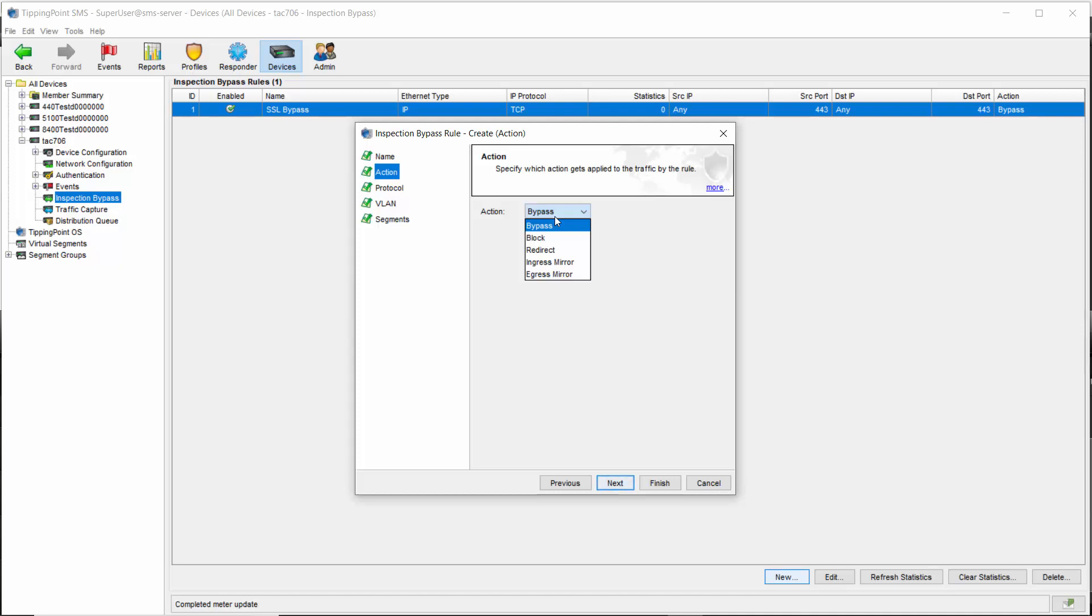If you choose mirror ingress, the redirected traffic will have just entered the switch and won't have been inspected yet. But if you choose mirror egress, the redirected traffic will already have been fully inspected.